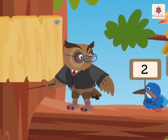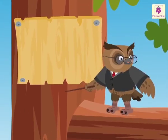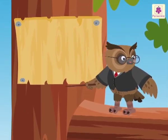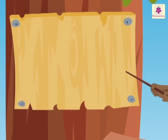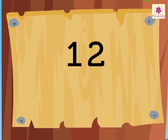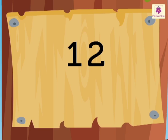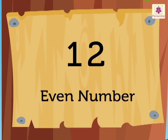Let us see an example. Look at the number 12. Number 12 has 2 in the 1's place. So, it is an even number.